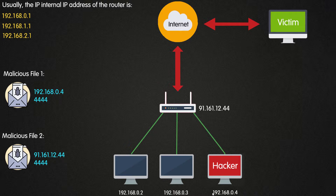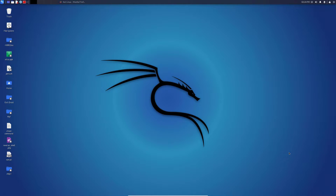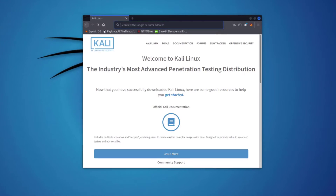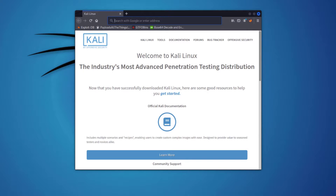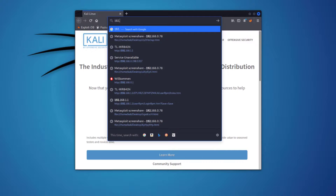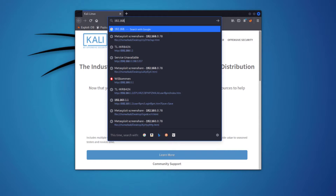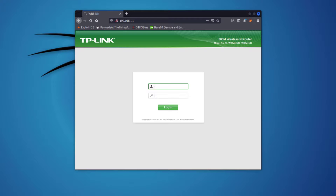Now let's see how we can do this in real life. The first thing we need to do is enable port forwarding on our router. Open your browser and type the IP address of your router — in my case it's 192.168.1.1 — and hit Enter.